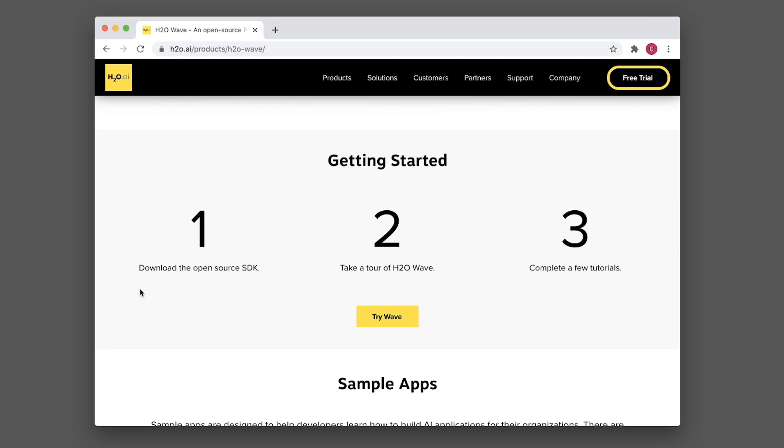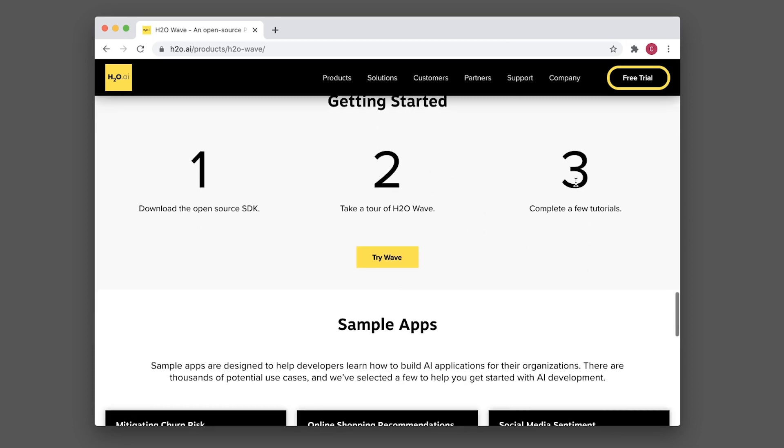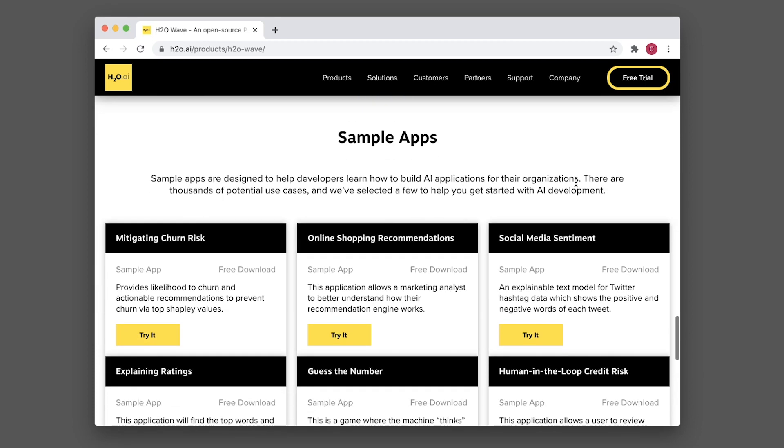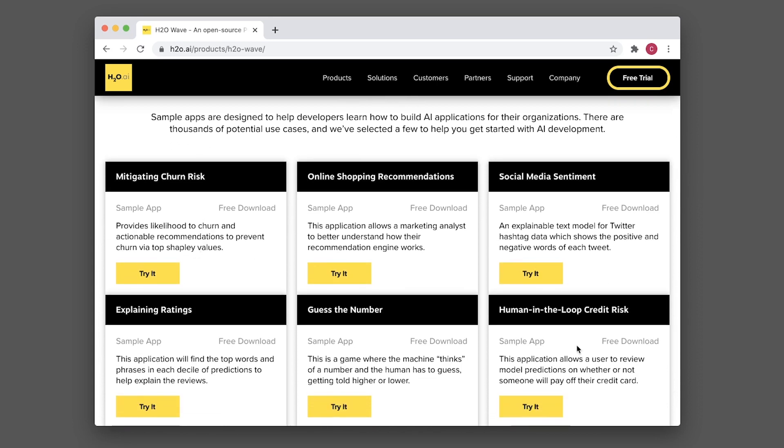Getting started is as easy as downloading the software, watching a tour of how it's implemented, and completing a few tutorials. Some example applications you can get inspired from include mitigating churn risk, online shopping recommendations, and social media sentiment.